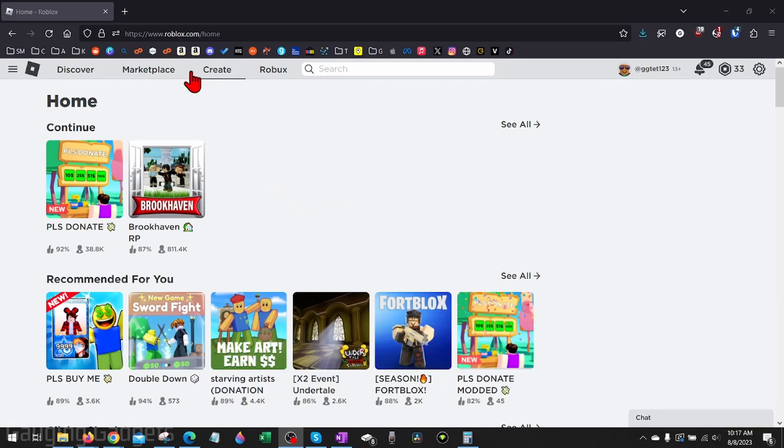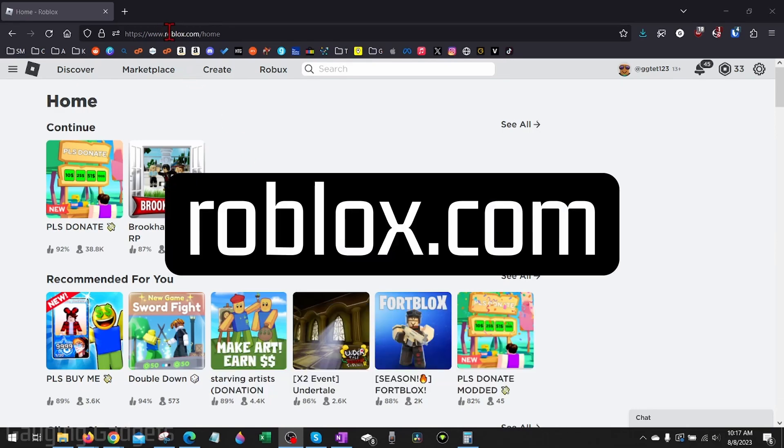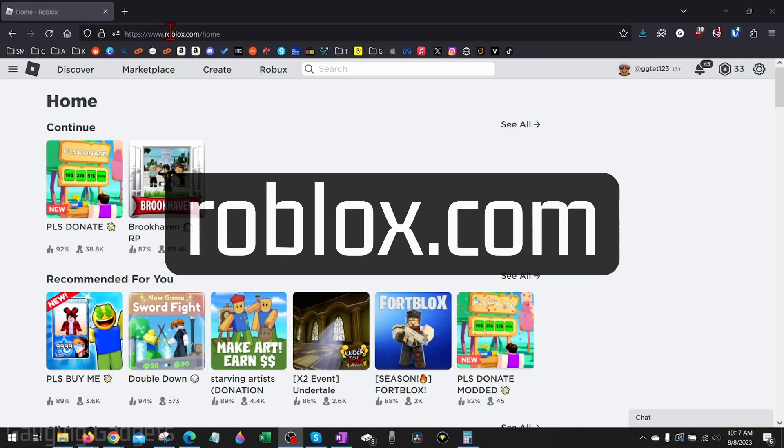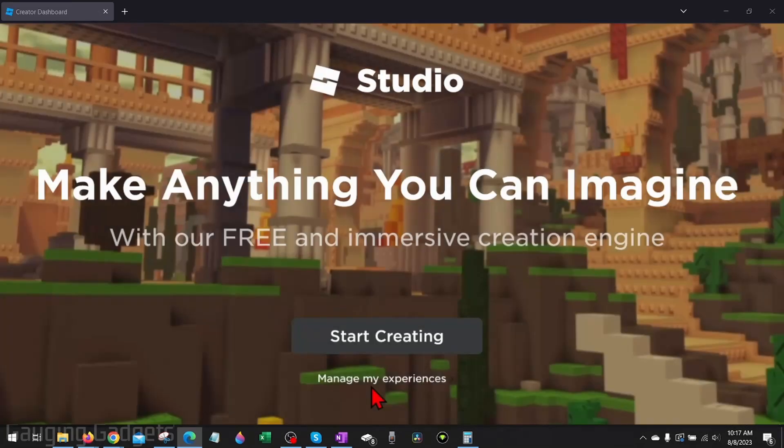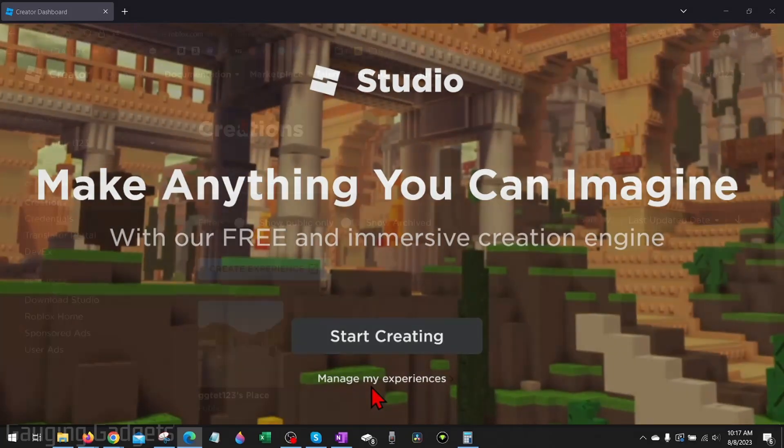Navigate to Roblox.com. Once you get logged in on Roblox.com, go up to the top menu and select Create. If it's your first time, you may have to click Manage My Experiences below.